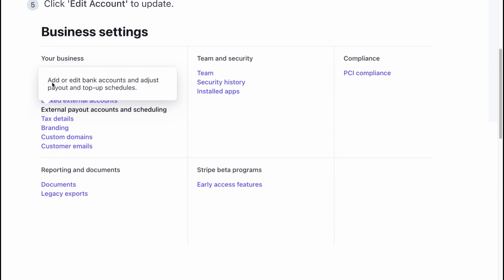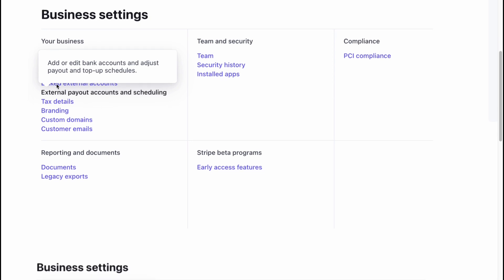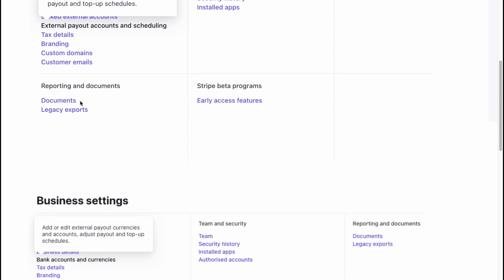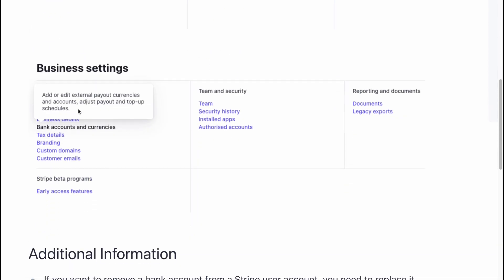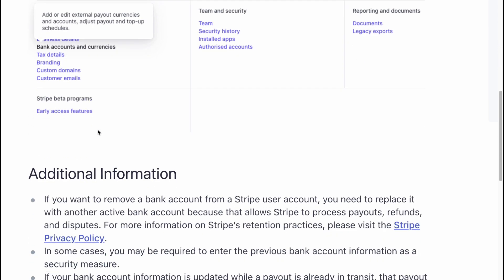So here we need to click on external payouts, as you can see on this page. Then, if you are from another country, click on bank accounts and currencies.